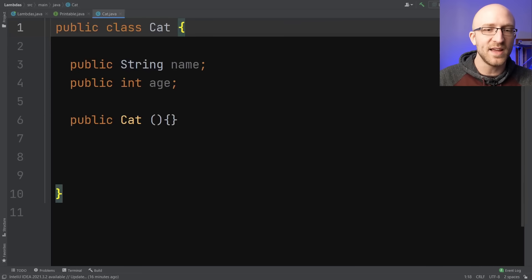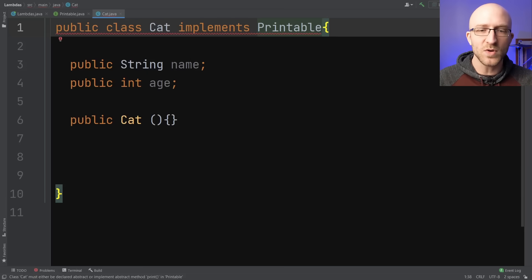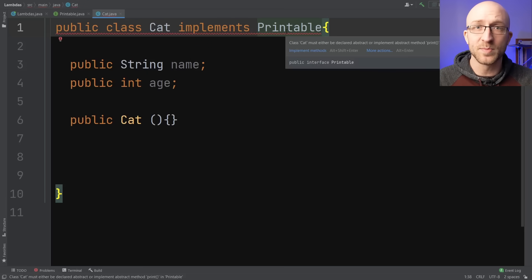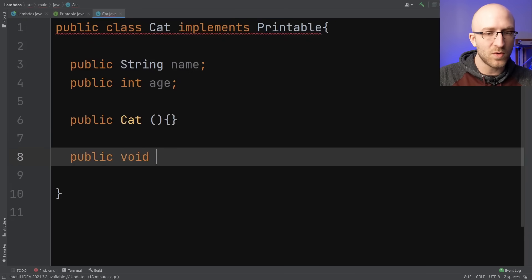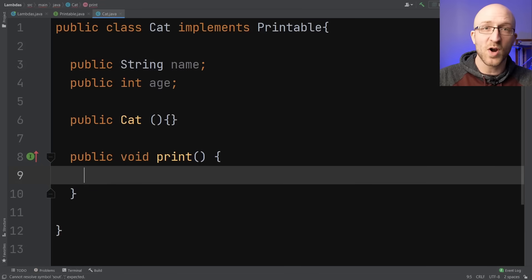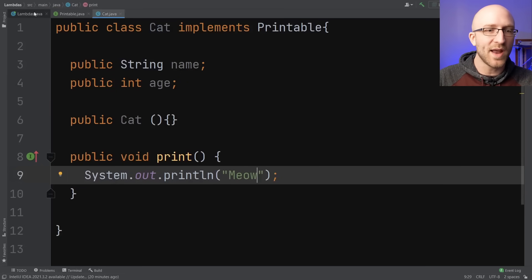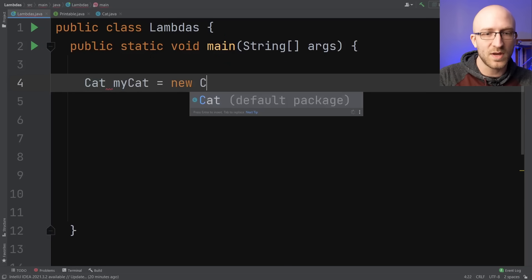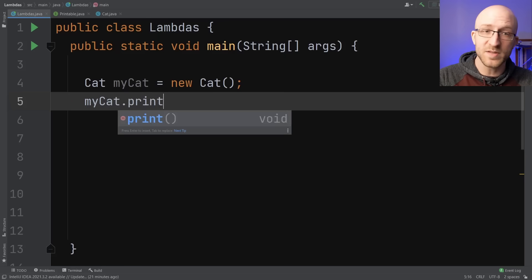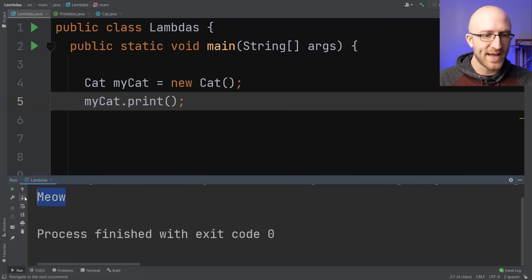So for example, if we have an interface called Printable, this void print is declaring a method called print, but it doesn't have any implementation at all. The idea is that you can create a class that implements this Printable interface, and when you do, that class has to provide its own implementation of the print method. So over here in our Cat class, inside the class declaration at the top, we write implements Printable. Now it's giving us an error because we haven't yet defined our implementation of the print method. So let's go ahead and do that — public void print, takes no parameters. For our implementation, let's just print out meow.